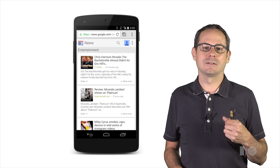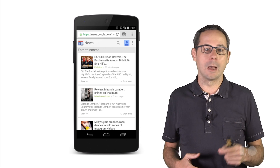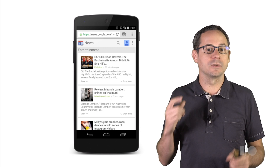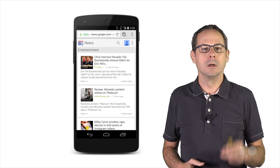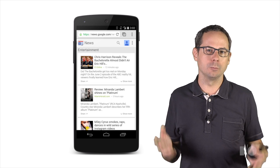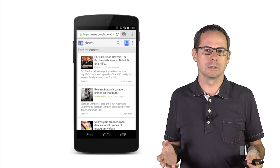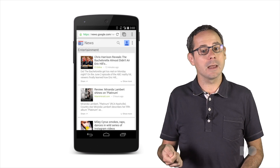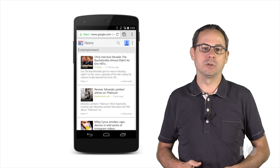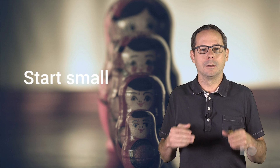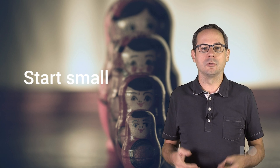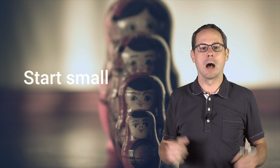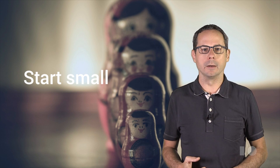Building sites that work well on the multi-device web isn't hard, but it does require a shift in the way that we think about it. Small screens aren't just zoomed-in big screens. Instead, we need to tailor our content and styles for the multi-device web. The easiest way to get started is by designing for a small screen and then building up. So let's give it a shot.